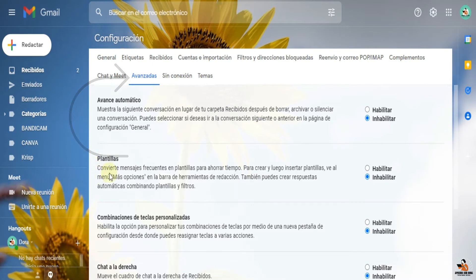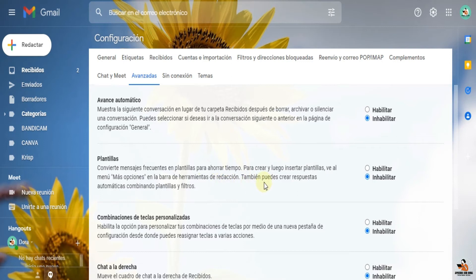Aquí te voy a leer un poquito: se convierten mensajes frecuentes en plantillas para ahorrar tiempo. Para crear y luego insertar plantillas, ve al menú más opciones en la barra de herramientas de redacción. También puedes crear respuestas automáticas combinando plantillas y filtros.